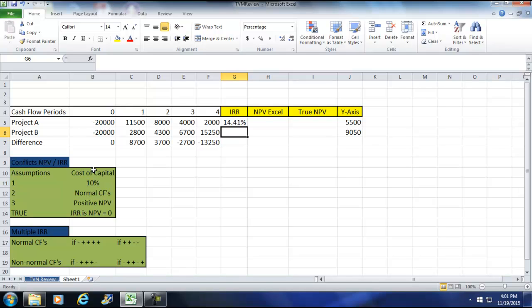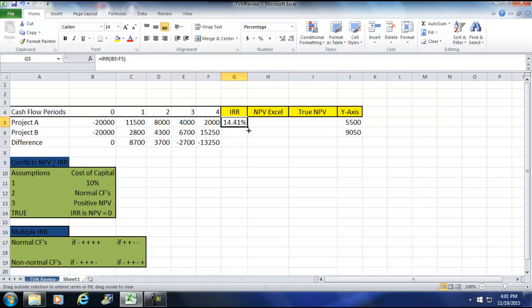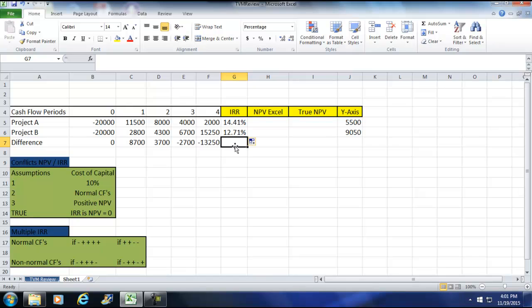We're also making some other assumptions here in a moment. The cost of capital is 10%. I'm dealing with normal cash flows, which means you've got one coming in or one going out and the difference is coming in, and we will have a positive NPV. You have to have those conditions. So I'm going to grab the fill handle here and calculate the next one. Now, if that's all I did on this project, or this calculation for these projects, I would pick Project A because it has a higher IRR.